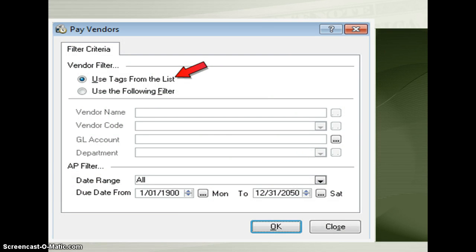Oftentimes, schools use a computerized mechanism to keep track of transactions in addition to vendor operations.